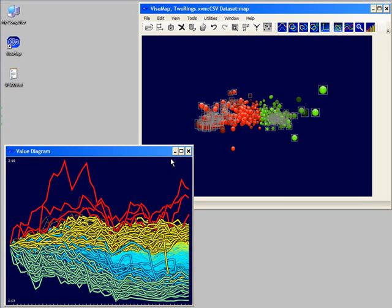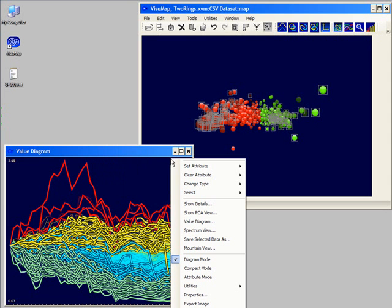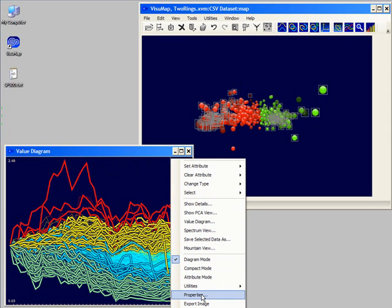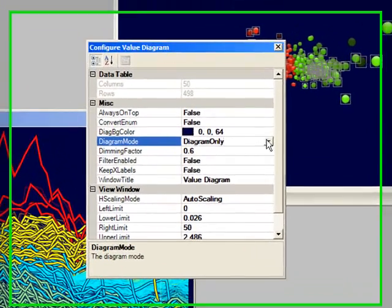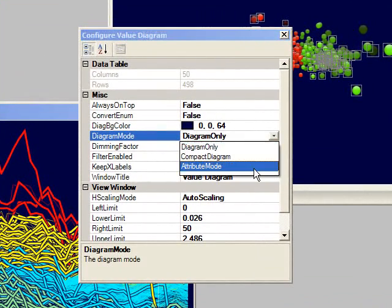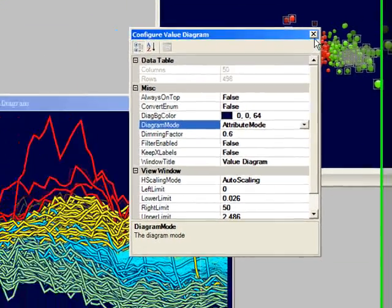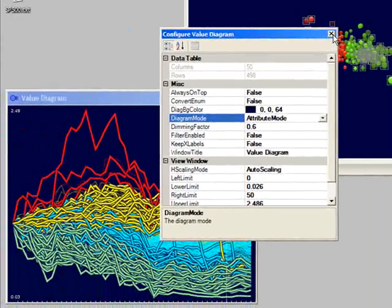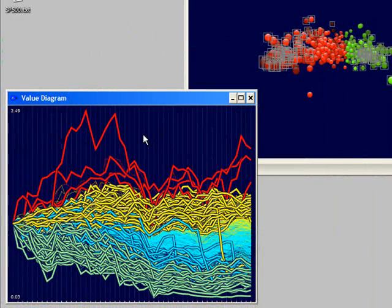We can also create PCA maps for a particular time interval. For instance, we might be interested in the behaviors of stocks during a market downturn period. We can do this by first switching the value diagram into attribute mode, and then normalizing the values for the interested time interval.